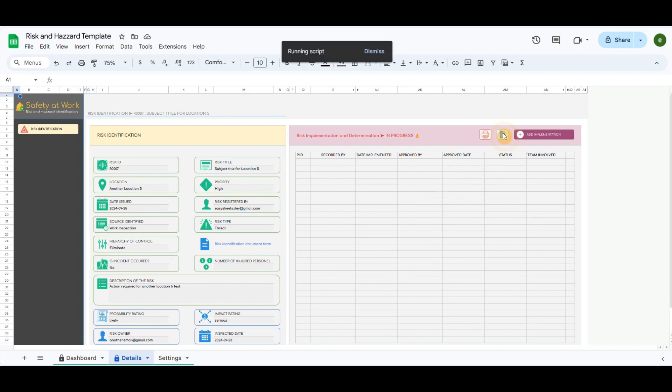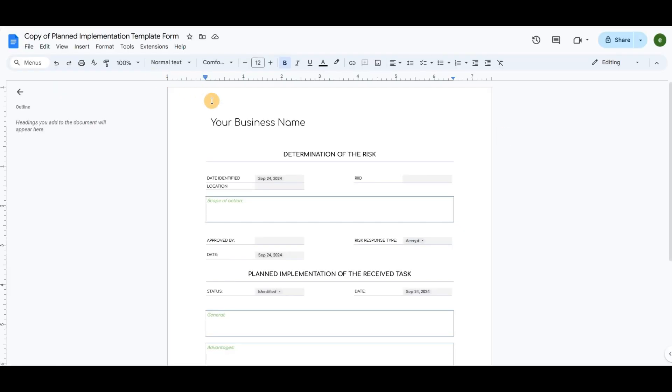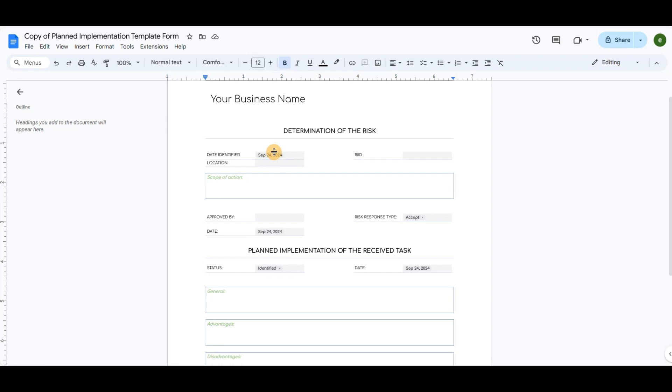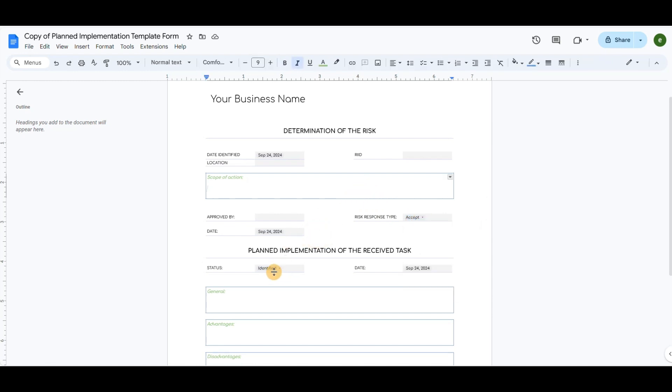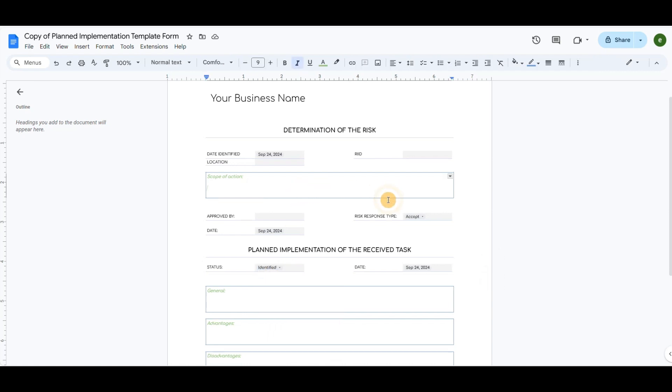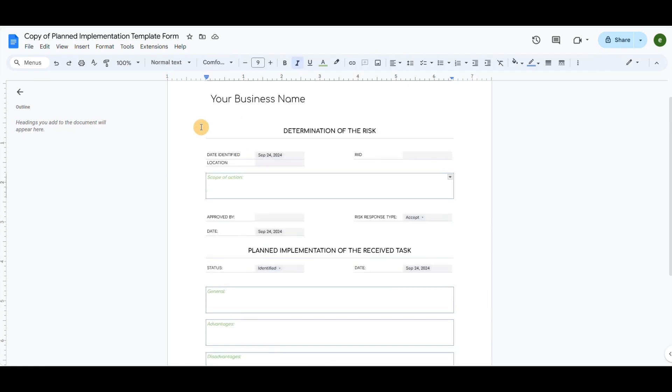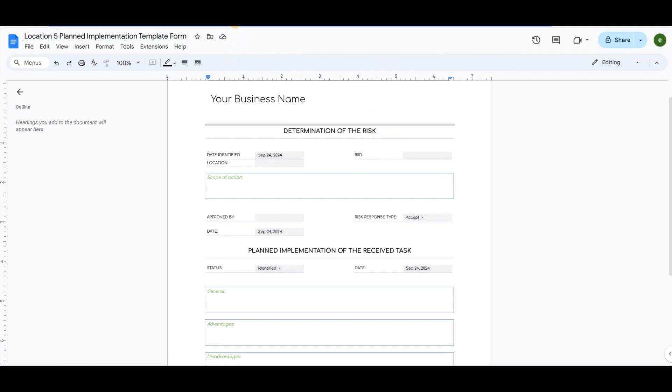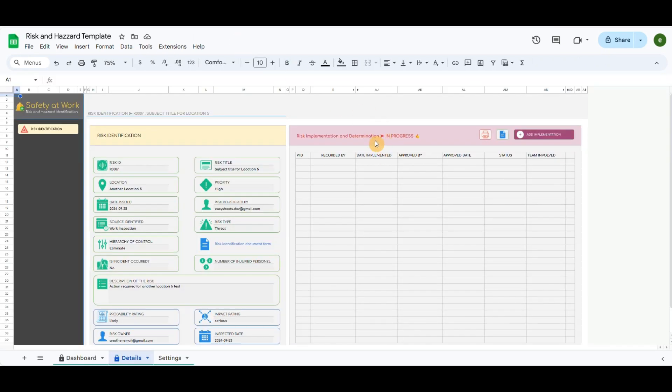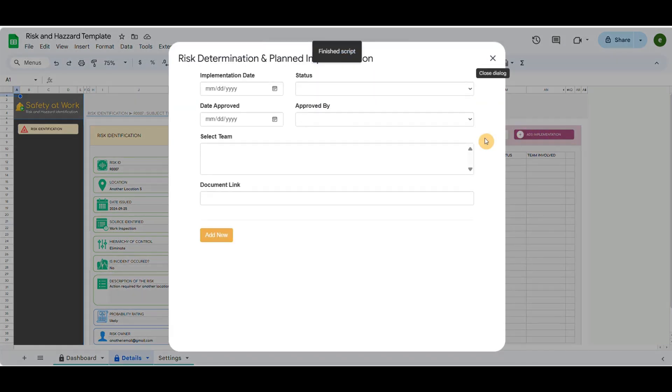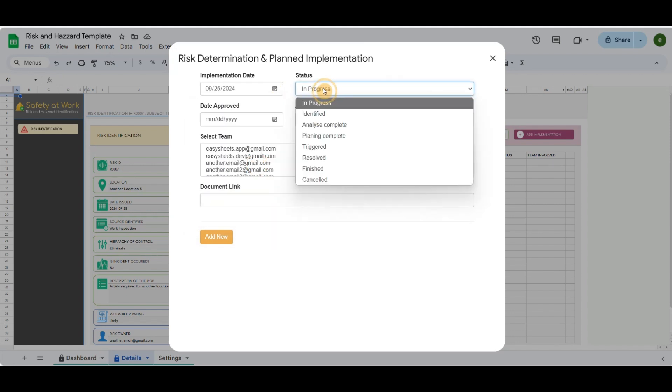Clicking on the document icon will copy and open the planned implementation template example. After filling out all the necessary details, copy the path URL link, then click the last button to open the popup form.